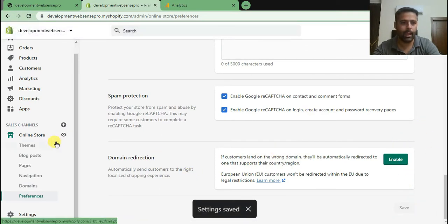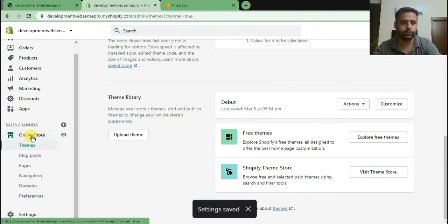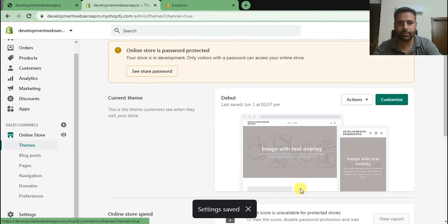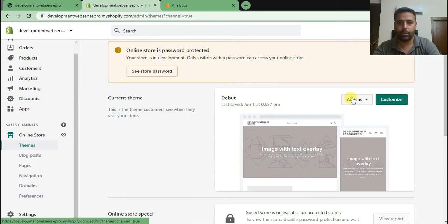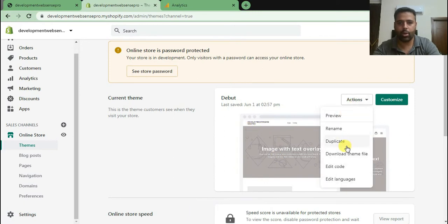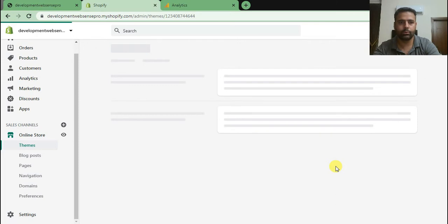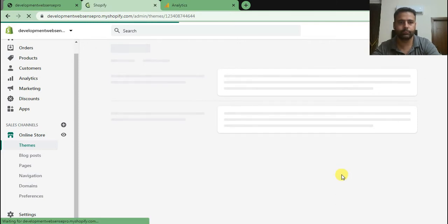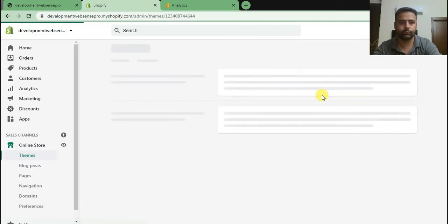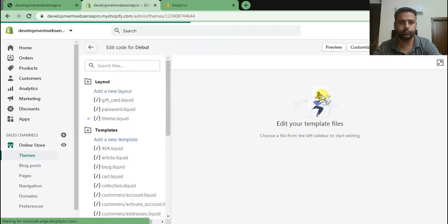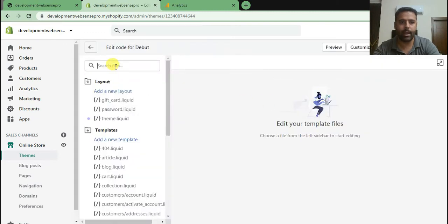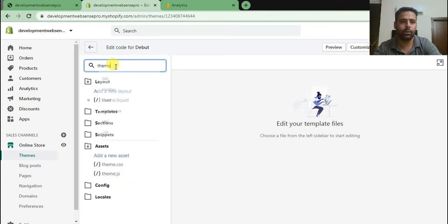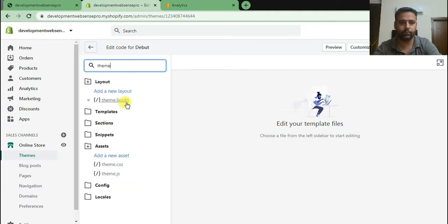And I will go to my theme code file. Click on online store and this is our activated theme. Click on edit code.